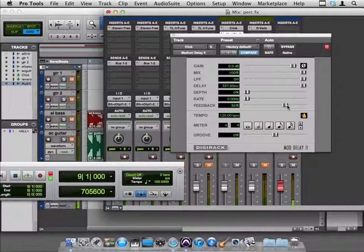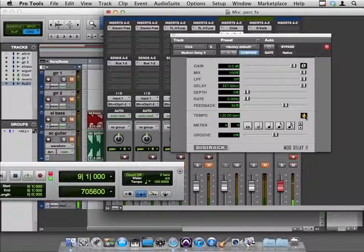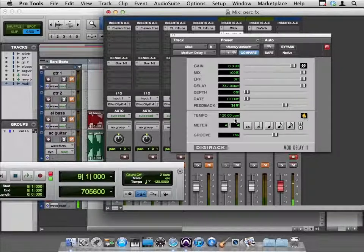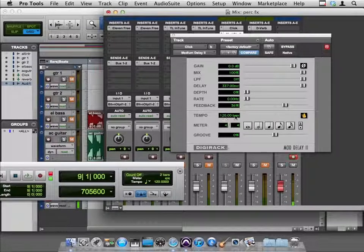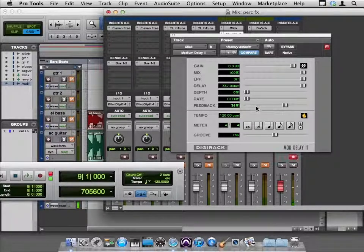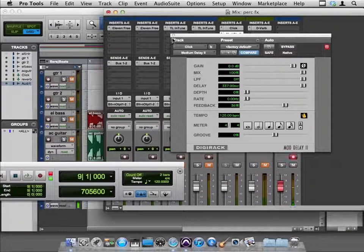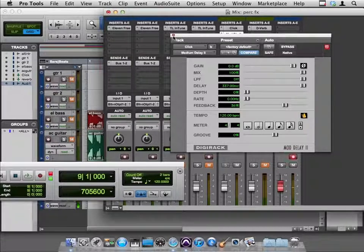Okay, so it's following my tempo. If I take this off, it'll conform to whatever tempo is here. Turns out it's following 120. That's just fine. That's what I wanted it to do.